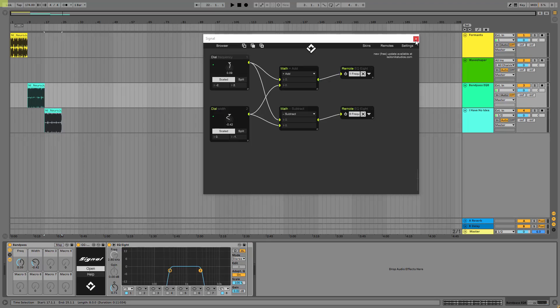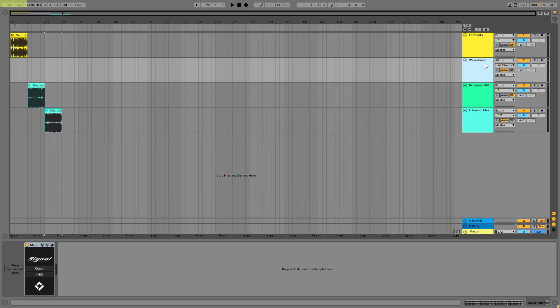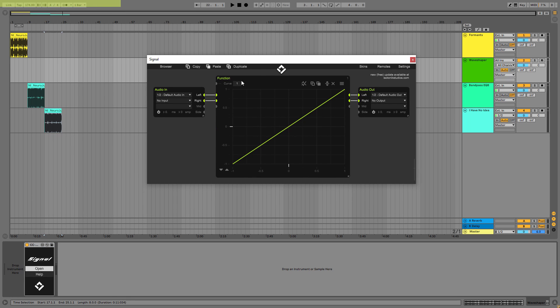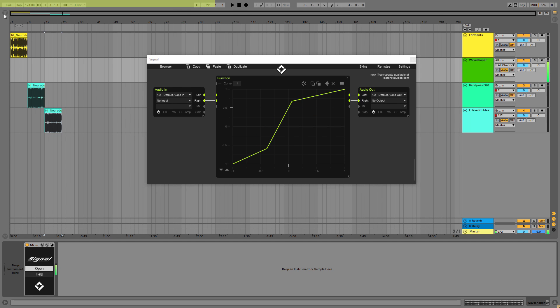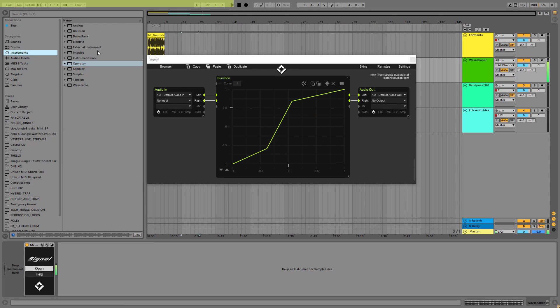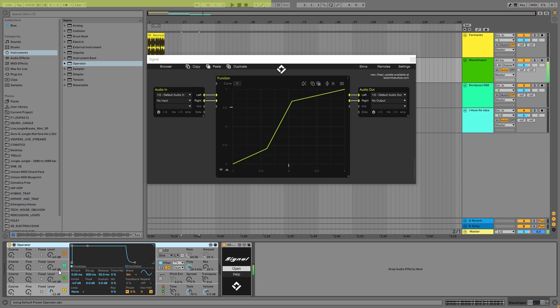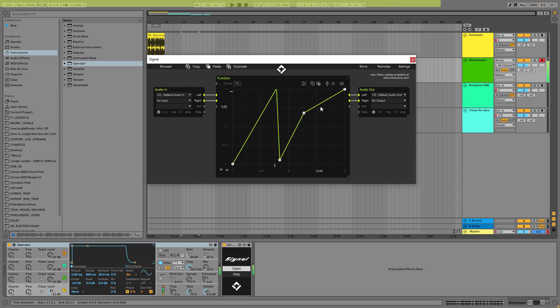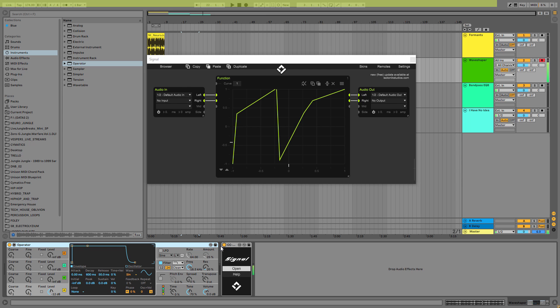So let's go to the next. Actually, I haven't presented that because this is a simple wave shaper. If you click on open, you can see a function here and this works exactly like a wave shaper. With one single plugin inside Signal, we were able to build up a very nice wave shaper.